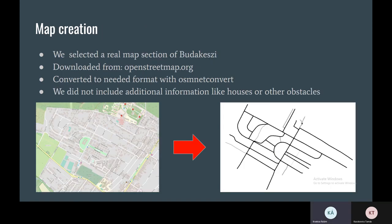First of all, we need to create a map. We selected a real map section of Buda Castle.